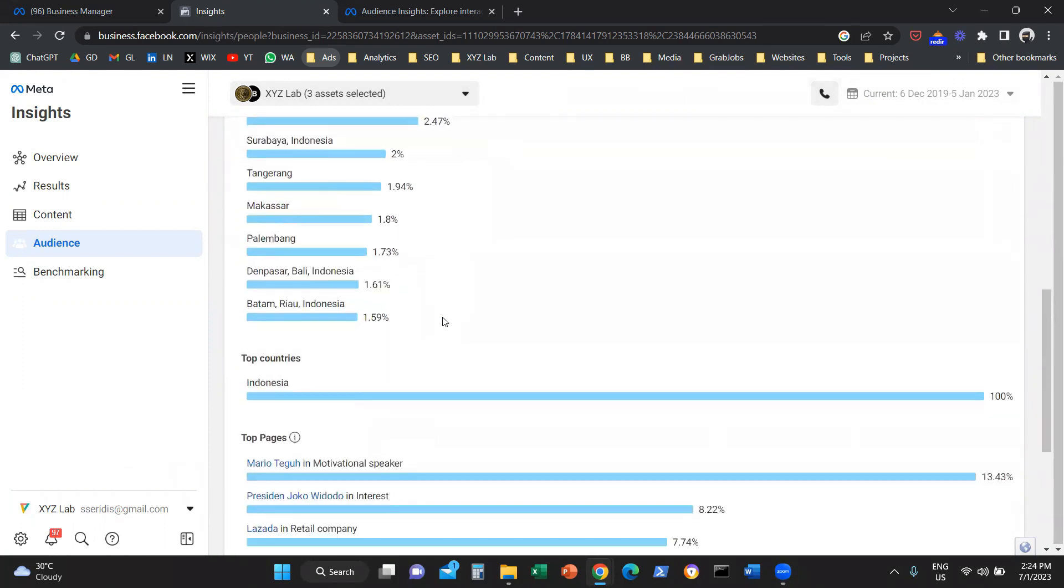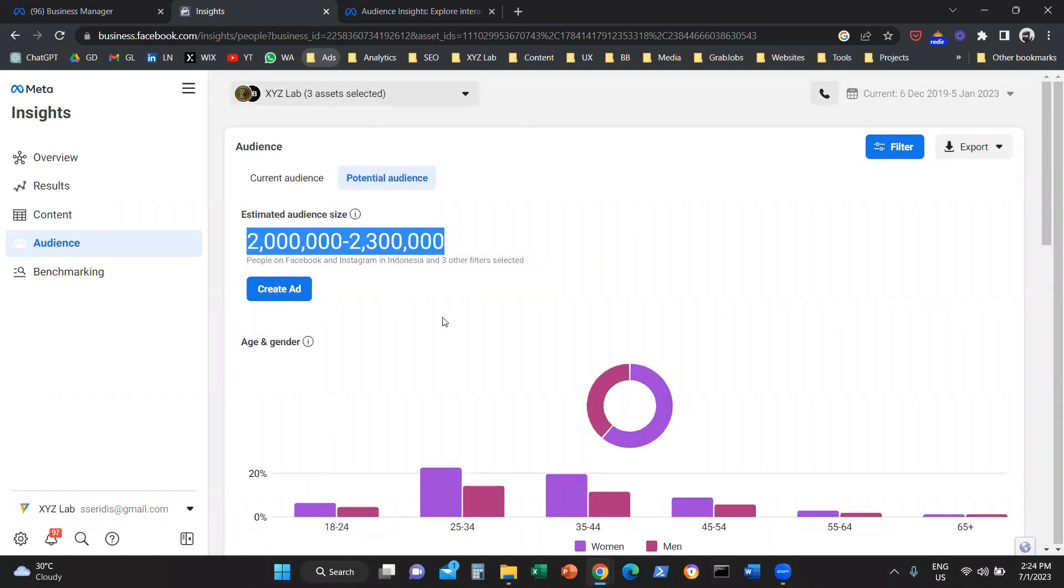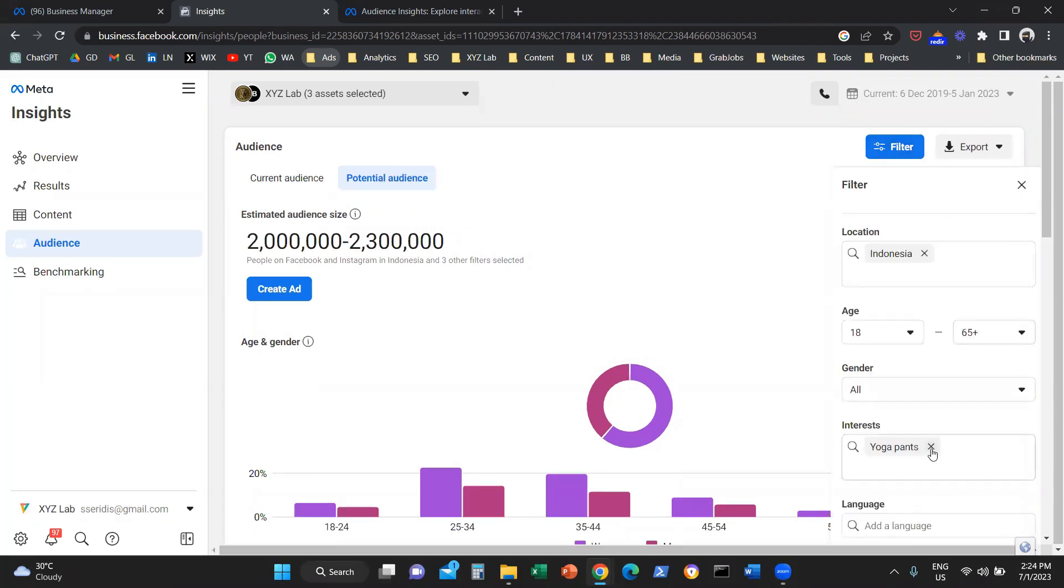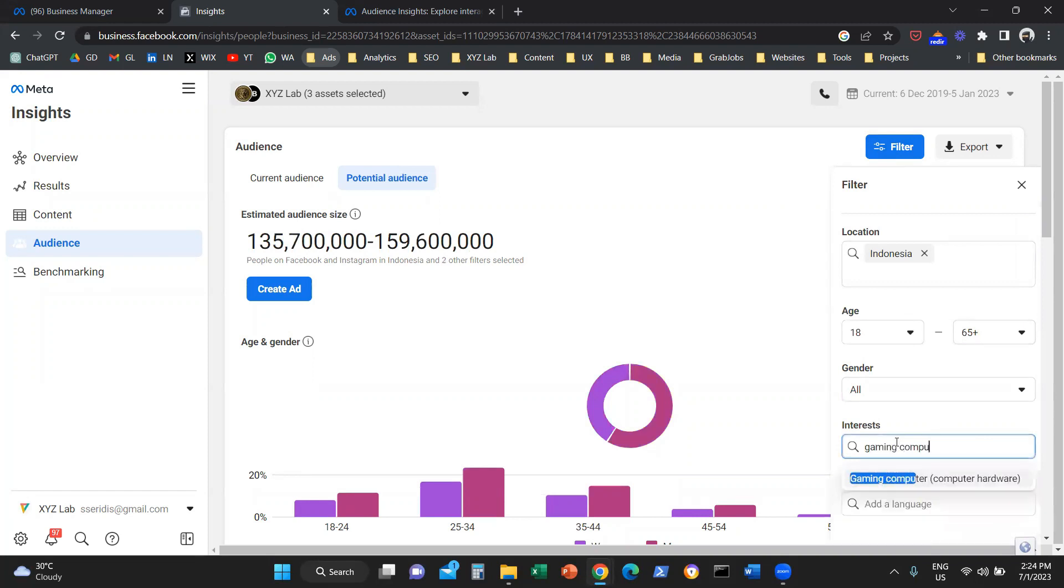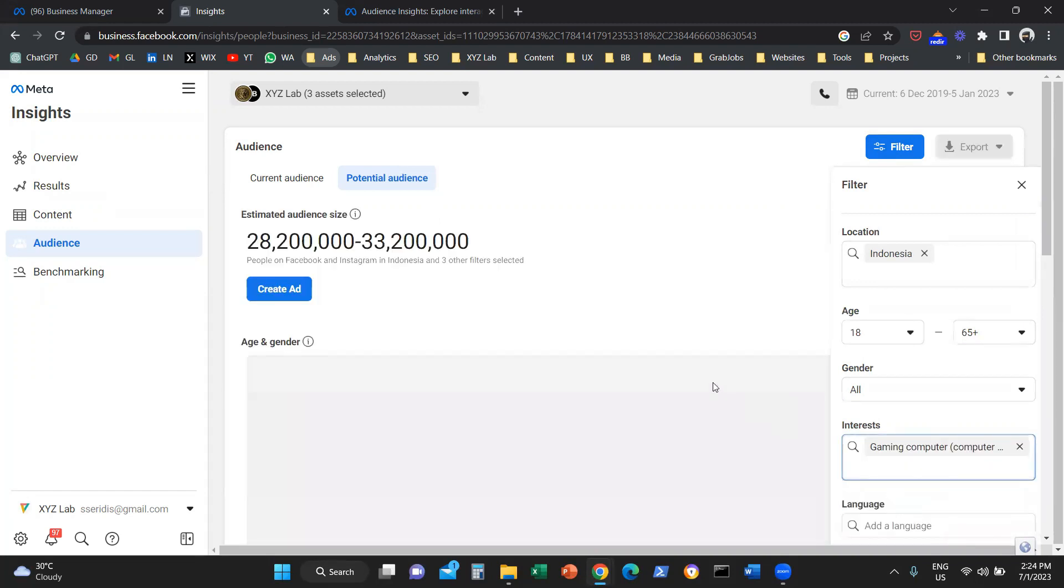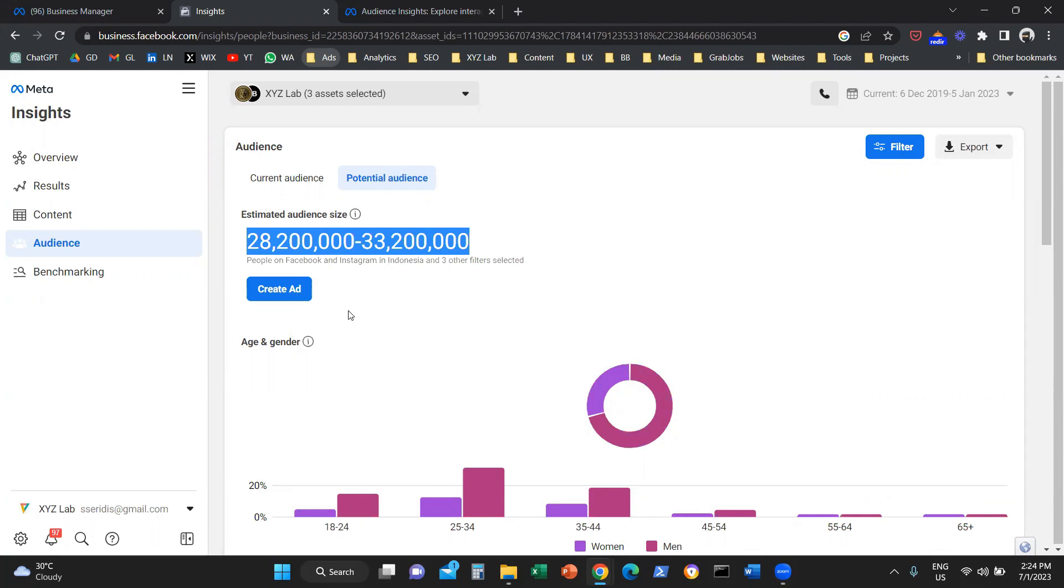So that's how you can actually use the tool. Let me give you a second example. If let's say we come here and we say gaming computers hardware, then we can see here that there are 28 to 33 million people interested in gaming computers.